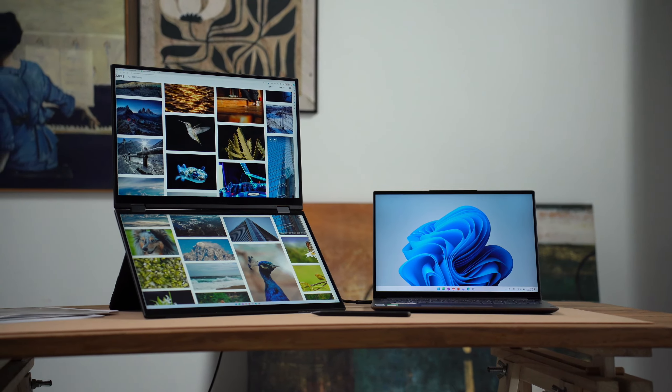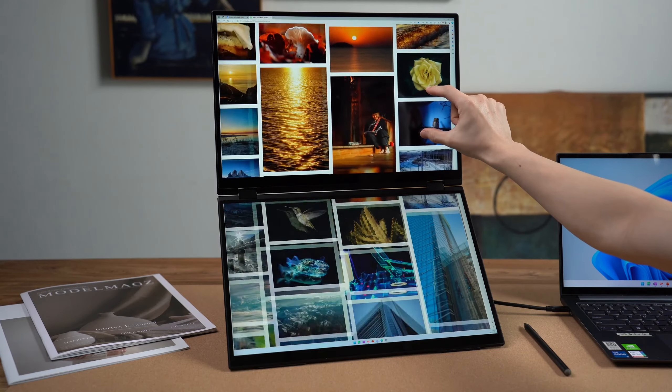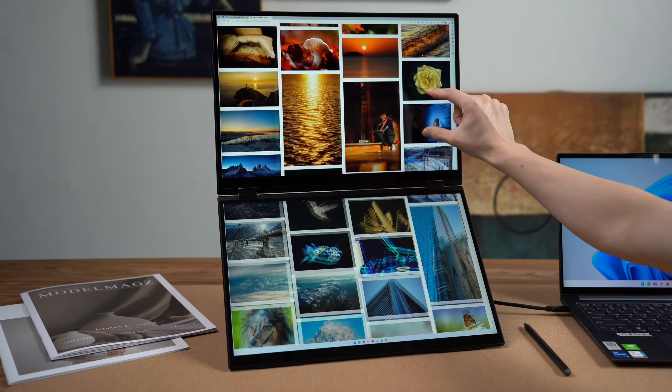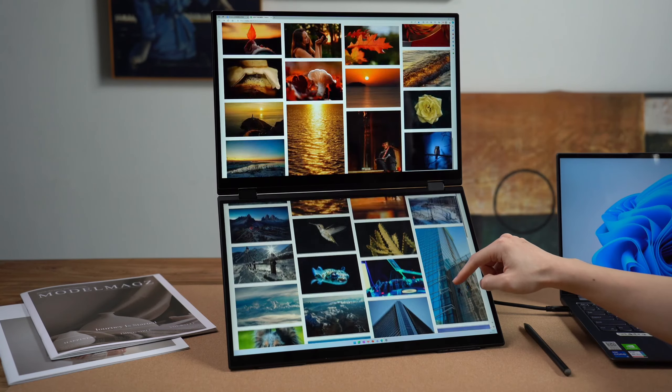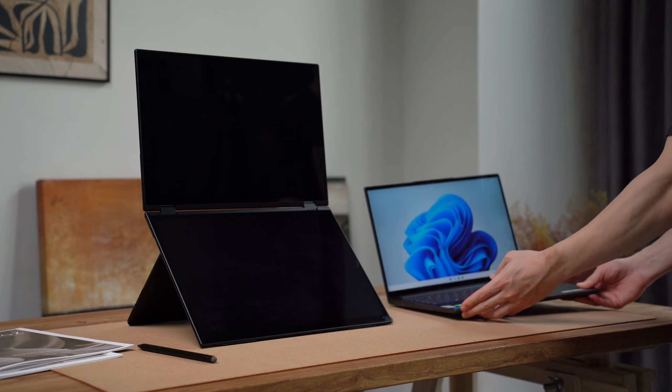Hey, did you think this is YogaBook 9i? Actually, this is a dual-screen portable monitor.